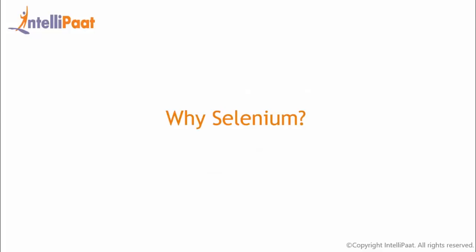Now one question you might be getting, when we already have various software testing tools, just like QTP, then why do we need Selenium? Let me list out some of the key differences between QTP and Selenium to give a clear picture to you guys.